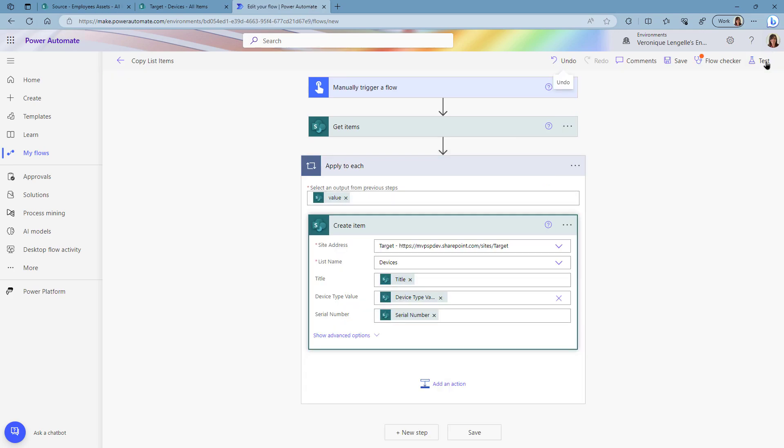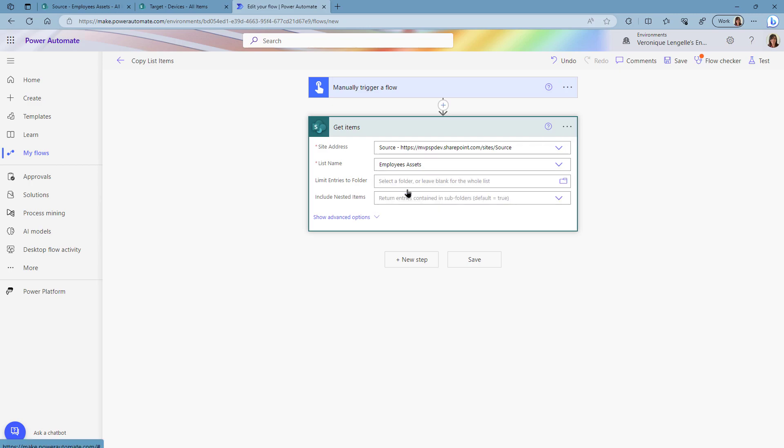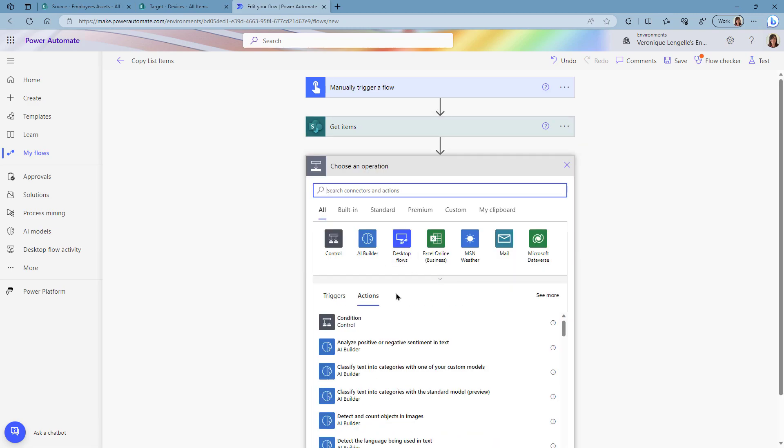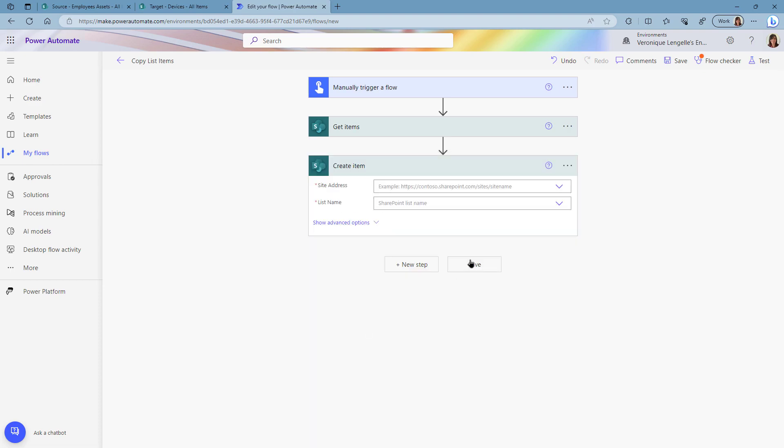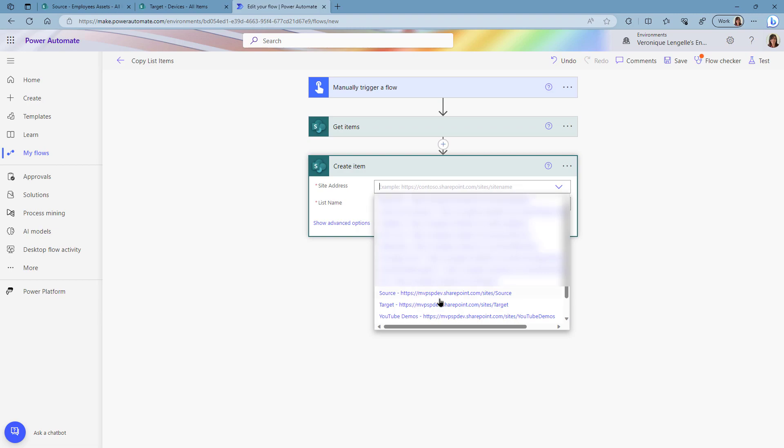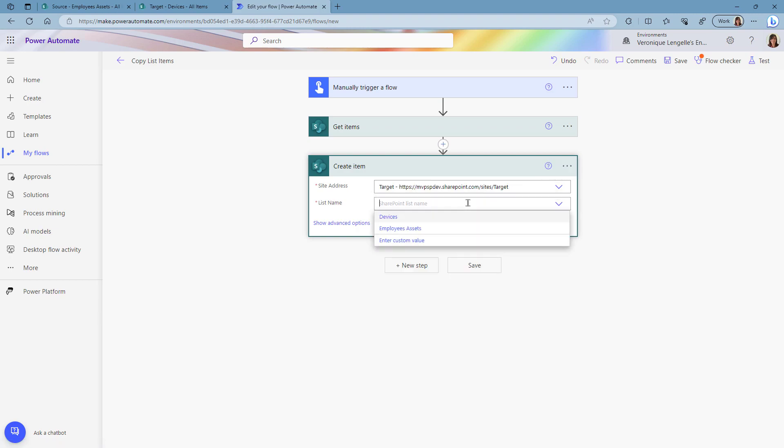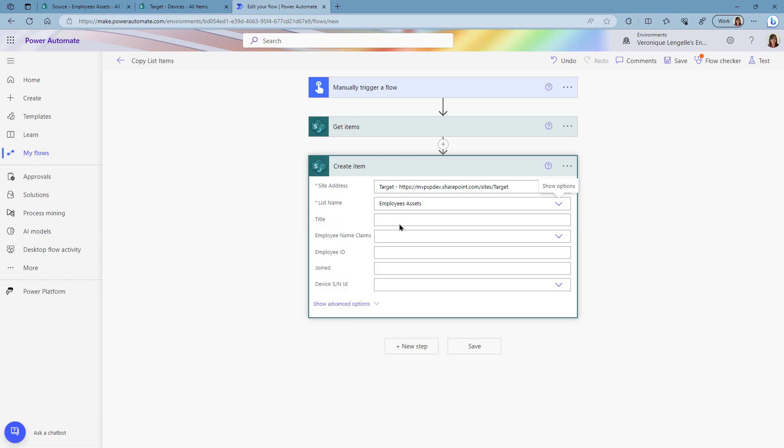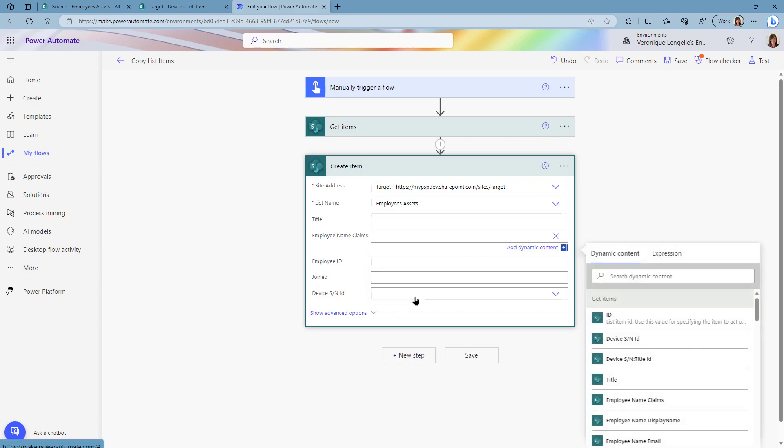So we keep our source site, we change the list into Employees Assets. And I'm not using the title for that specific list so I'm going to leave that blank. The employee name claims, it's going to be a custom value and we have the employee name claims.